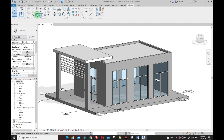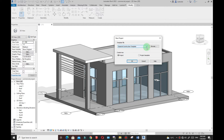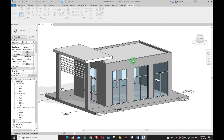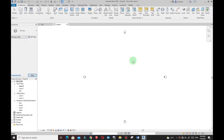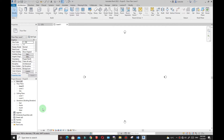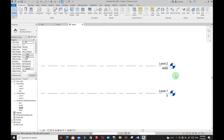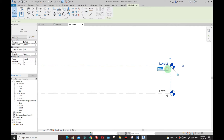I'll go to File, then New, then click on Project. I'm going to pick the Metric Architectural template and click OK. From here I'll just double-click South and I want to change that to five meters — you can type 5m on your keyboard or just type 5000.